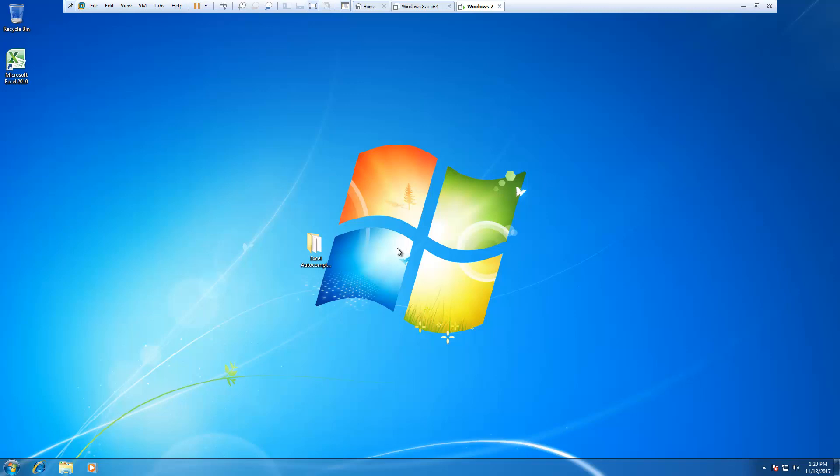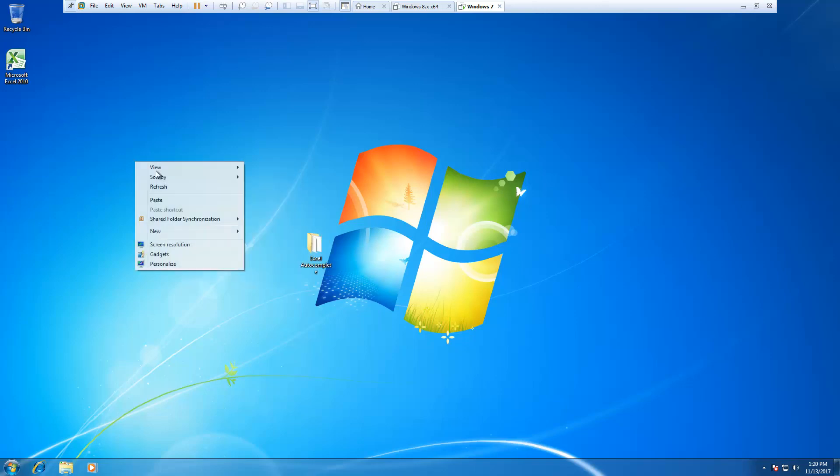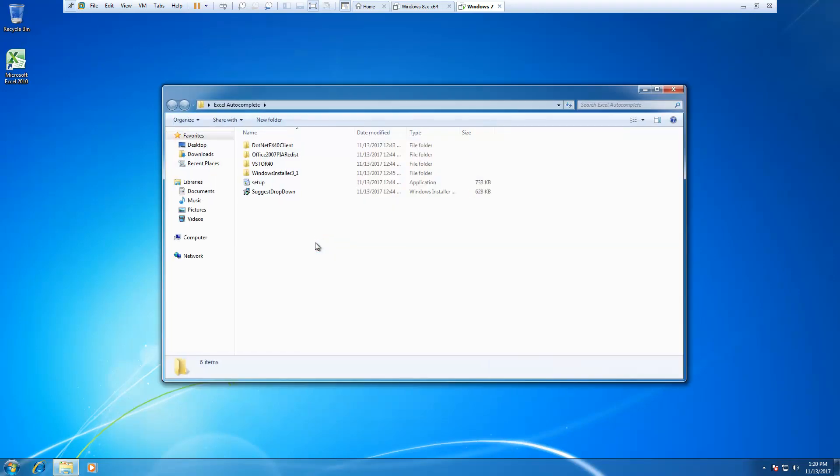Hello everybody, today I'm going to show you how to install the Excel autocomplete tool add-in into your Excel 2010. It is very simple. You need to open this file, this folder, and click on setup here.